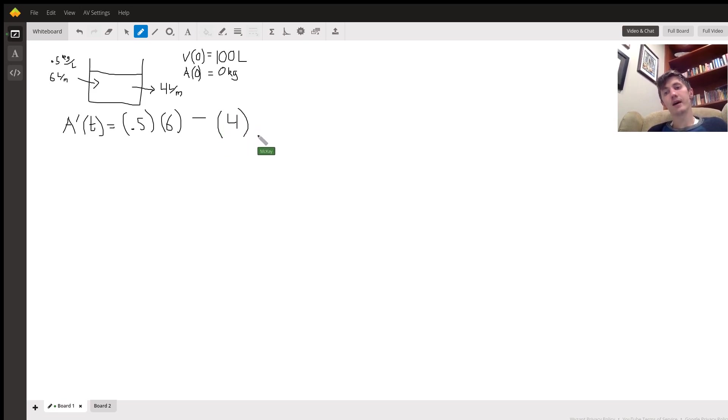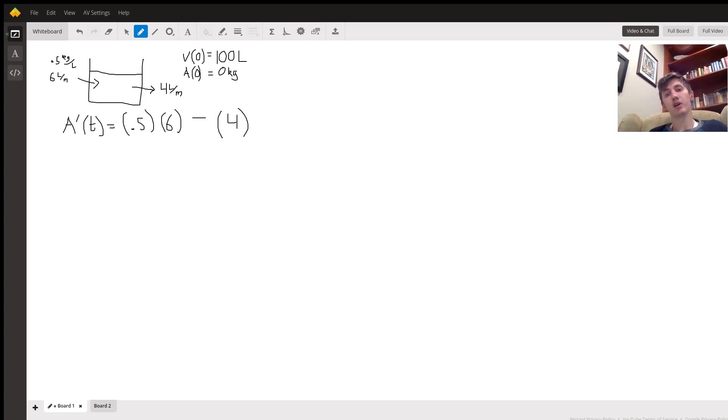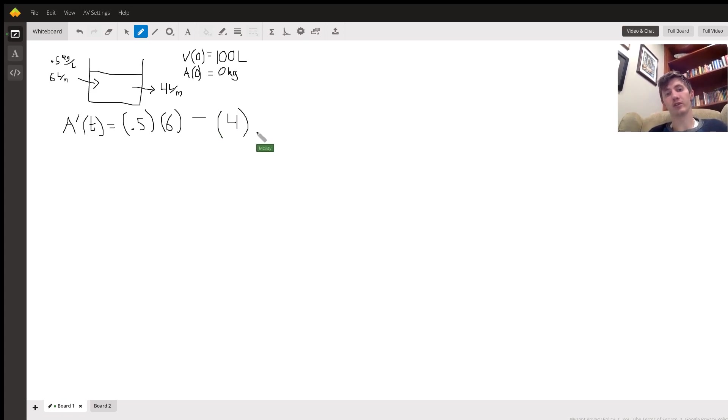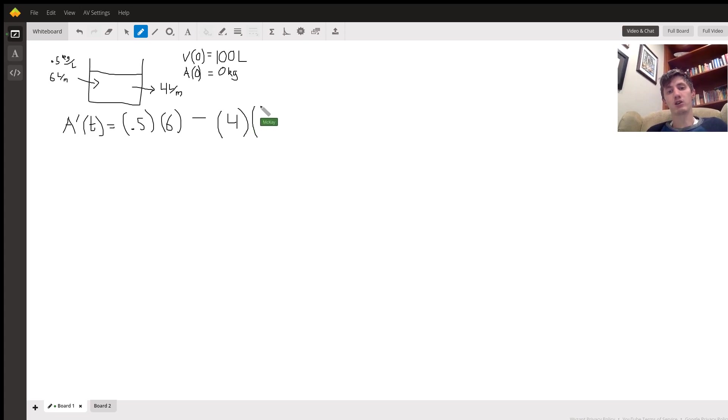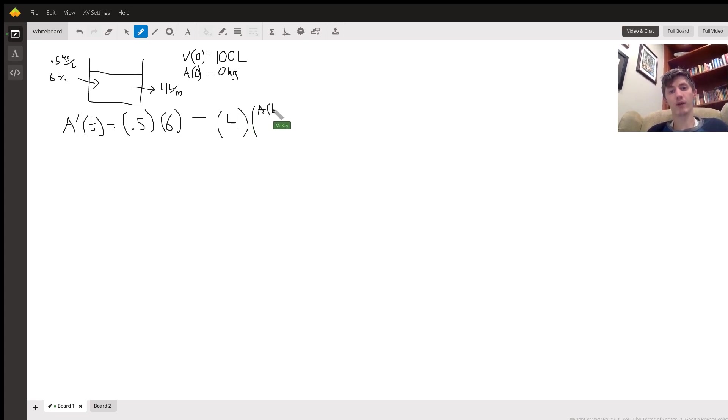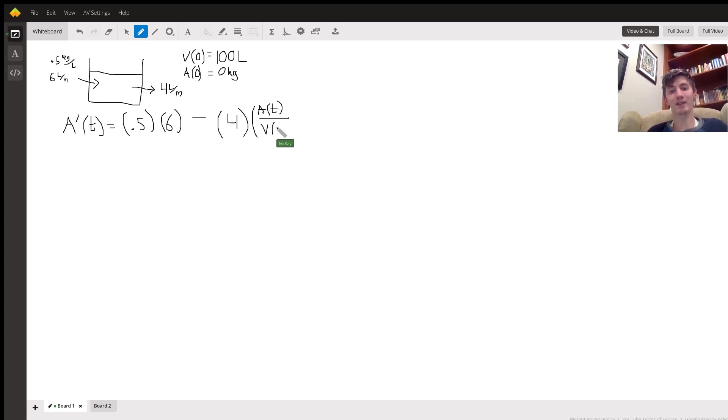But the concentration is going to change depending on time, and so the concentration of course is going to be the amount at whatever given time we're dealing with divided by what the volume is at that time.